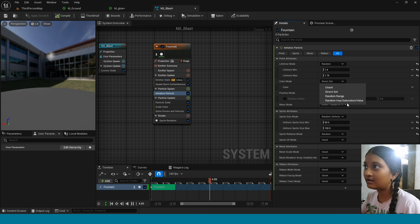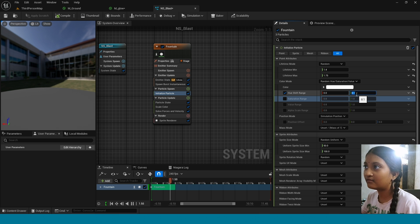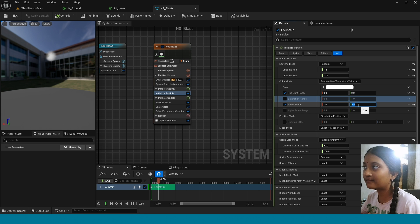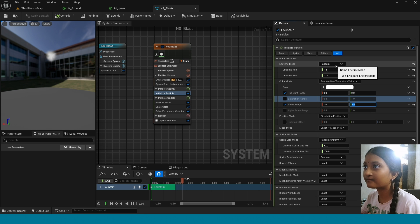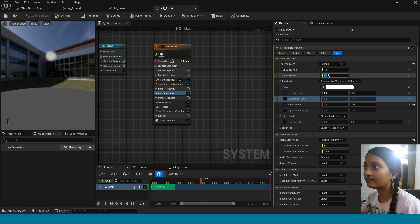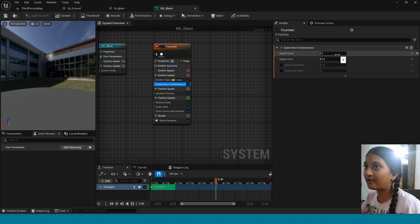In Initialize Particle, in Mask Mode, take Unset and adjust its size. In Color Mode, take Random Hue. Now in here change its value to 0 and 0. Tick on the value range, change its value to 1 and 2. Now in Lifetime, tick 1 and 2.